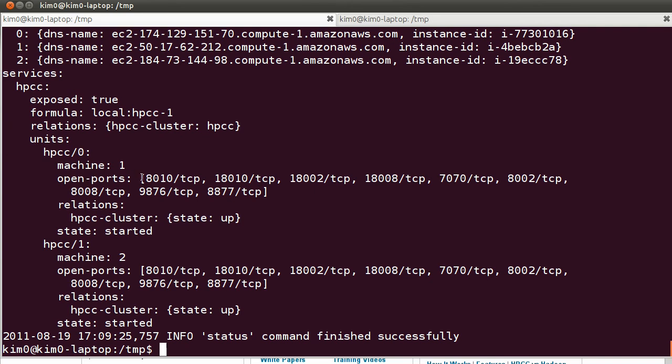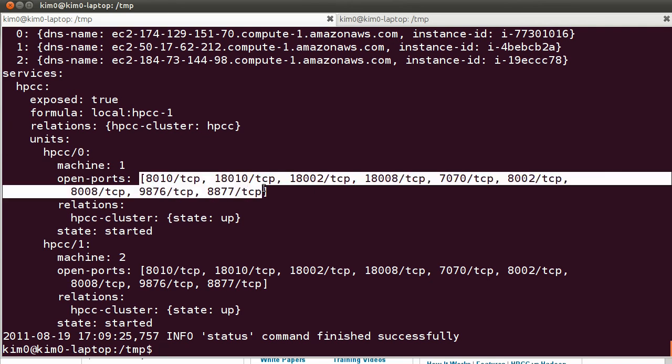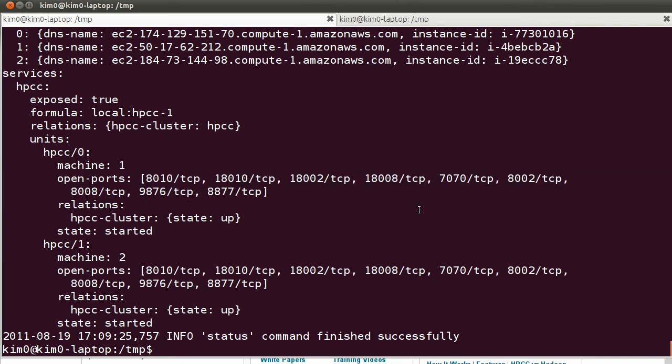So as you can see, these ports have been opened by the formula author and I approved them by using the command Ensemble expose.